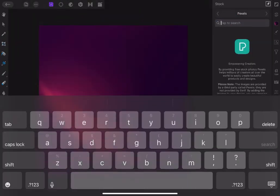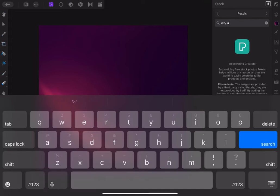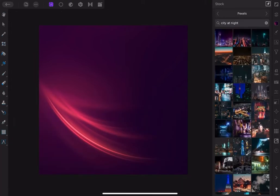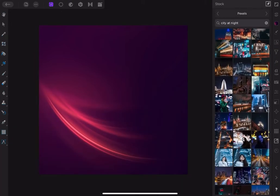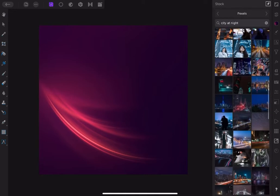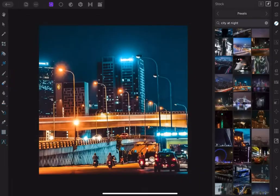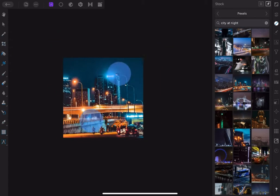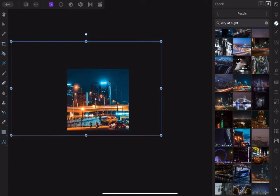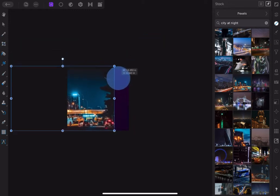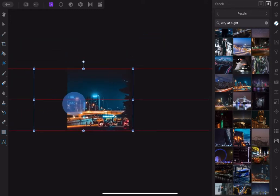In the description box you will find a link to this abstract background. Now type 'city at night' into Pixelwindow and pick another background. Resize to page, then convert image to curve.